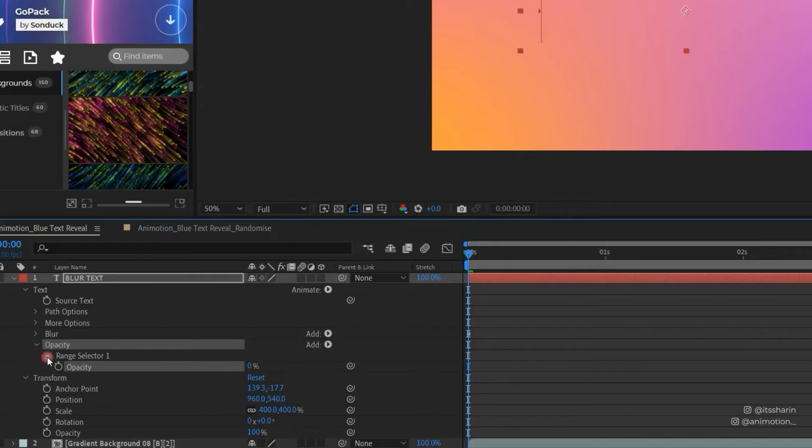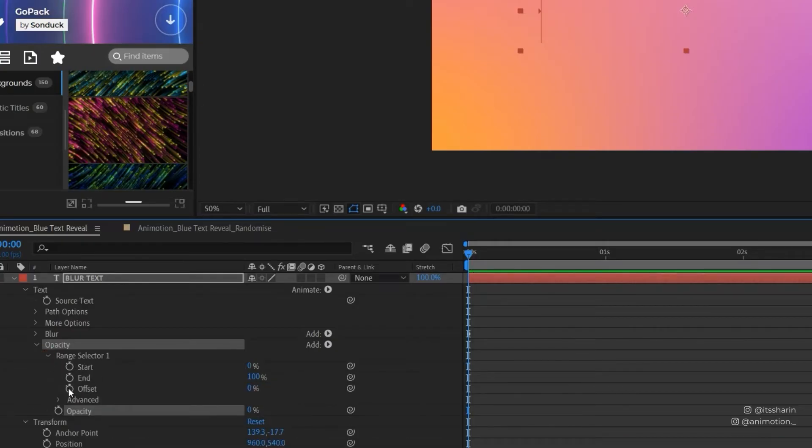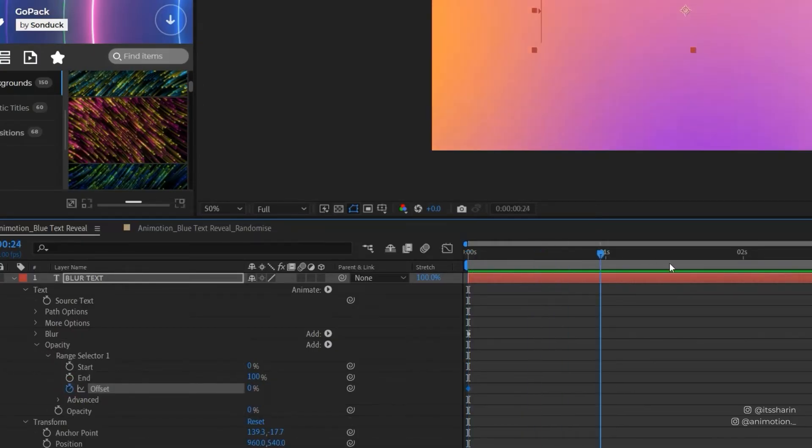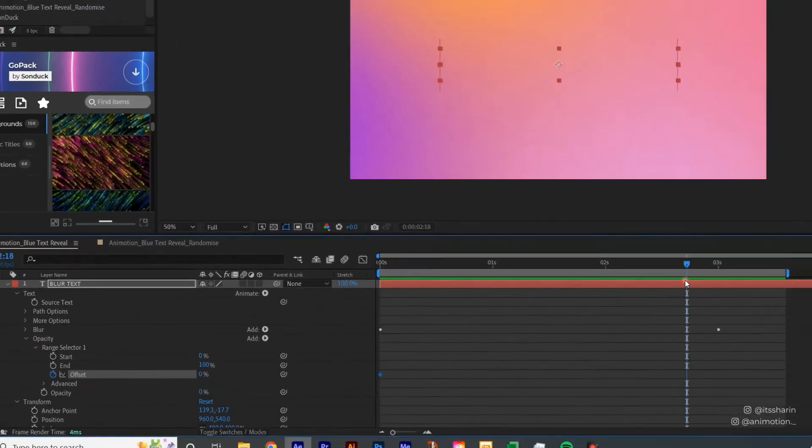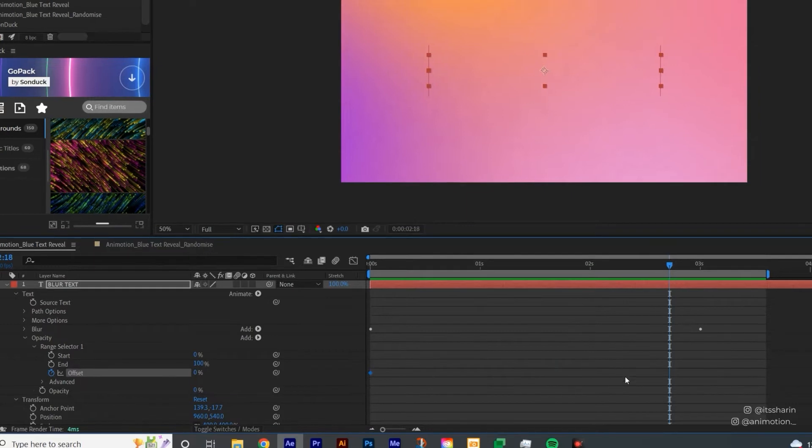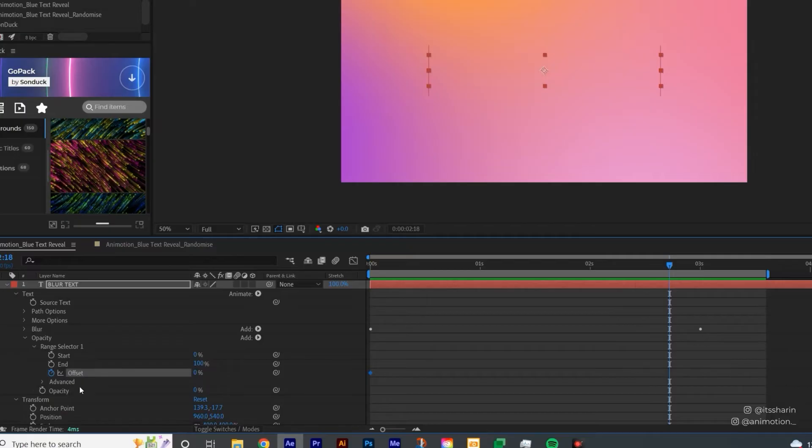And then again, open the range selector, create keyframes from the offset, and then for the second keyframe for this opacity, just set it just before the keyframe for the blur ends. So I'm going to set it around there, and then set it to 100.